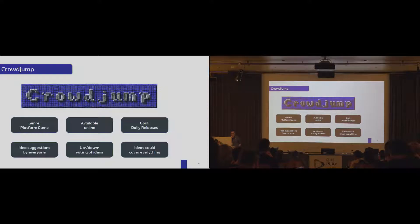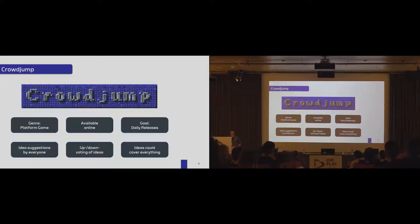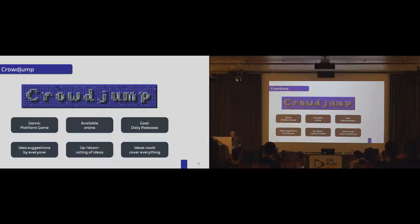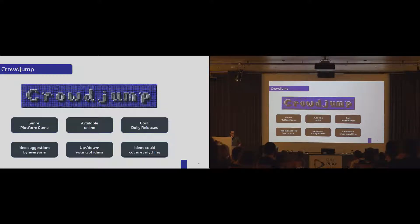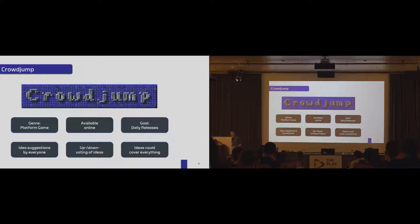And the ideas could cover basically everything: the web page where we served CrowdJump, the game, but also, of course, the way we select features. So we wanted to be really open for the player base and give them a lot of freedom.